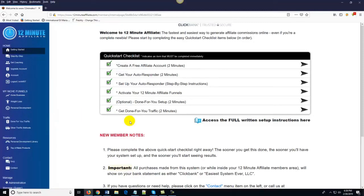That's pretty much all there is to the system — it is that simple. Somewhere on this page you will see a button that will allow you to get started with the 12-Minute Affiliate System. Click on that button, take advantage of jumping into the system. Once you log in and create your account, it'll look just like this — start with the first step in the Quick Start Checklist and you should be good to go. Thank you so much for your time and for allowing me to demo this system for you.